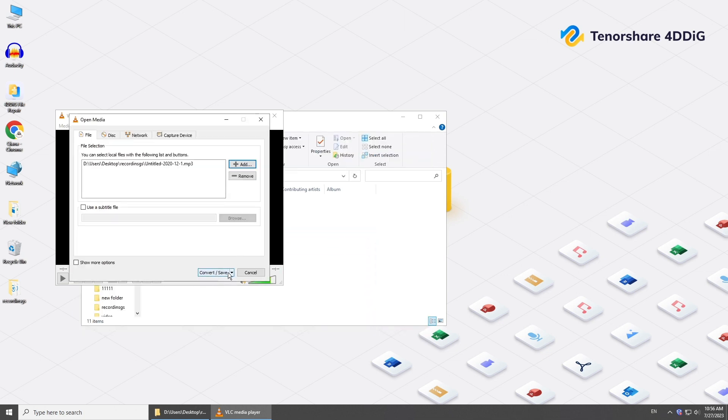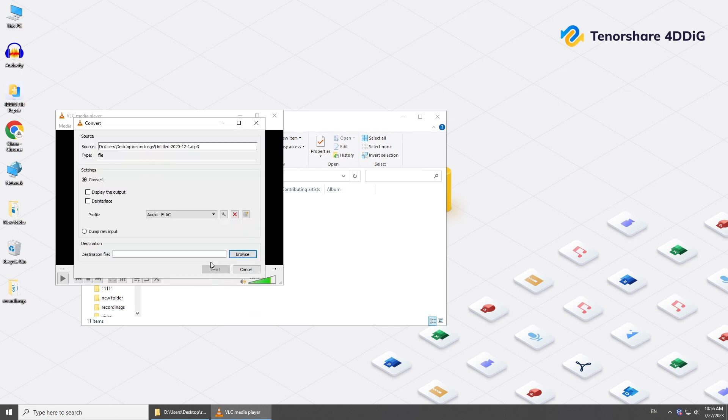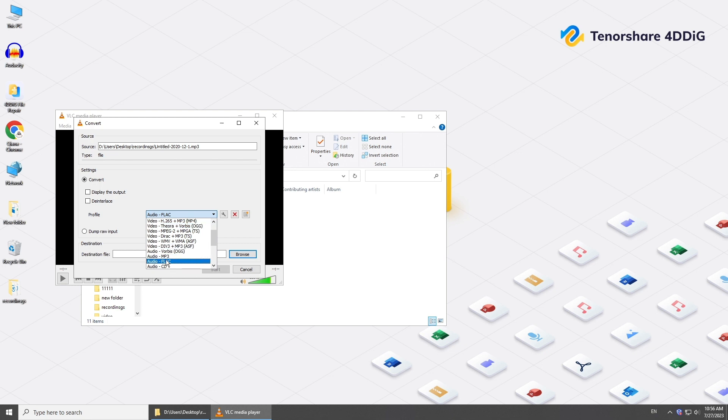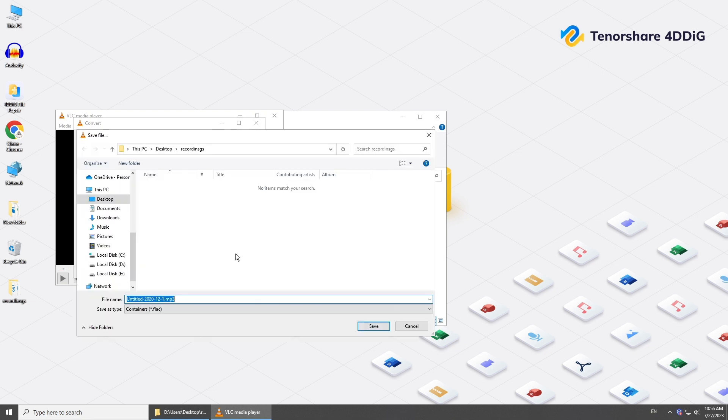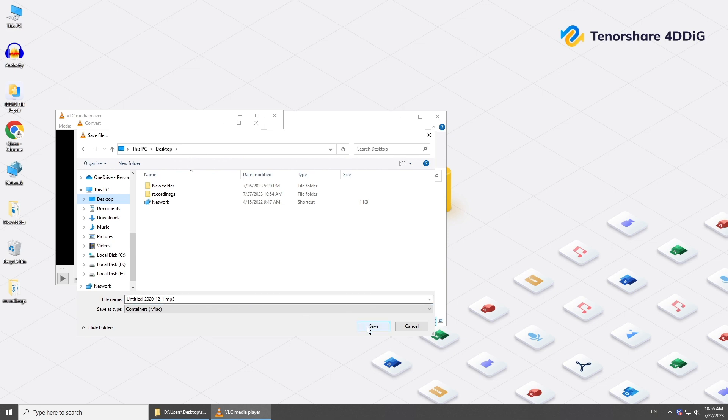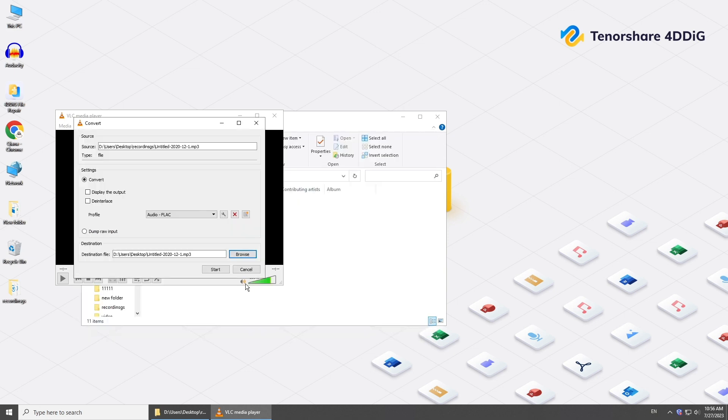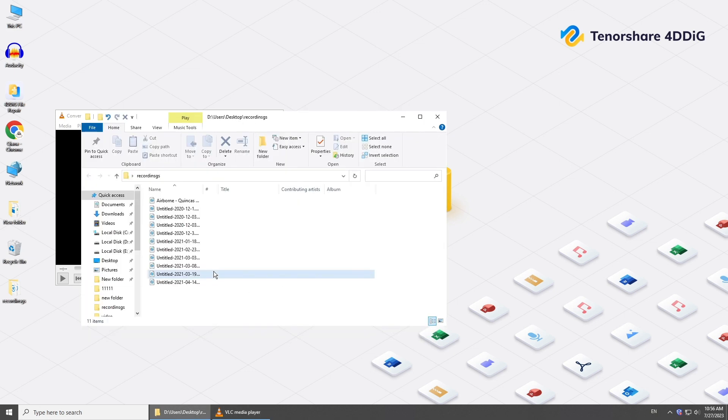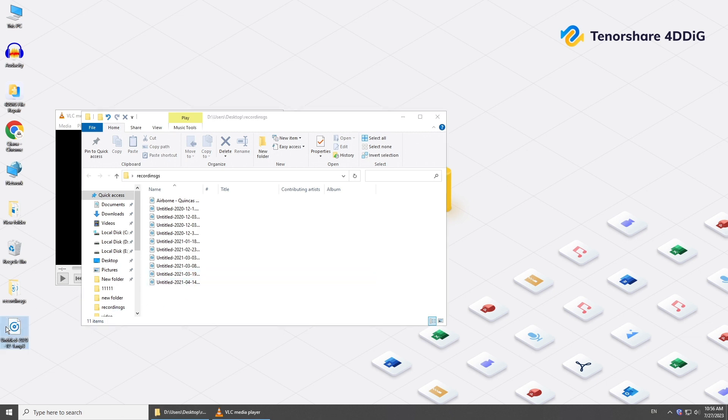Then choose Convert in Convert/Save options. Choose a file format and click Browse to choose a destination. Click Start. Try to play the converted audio file.